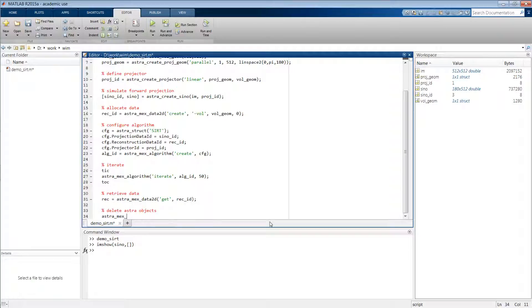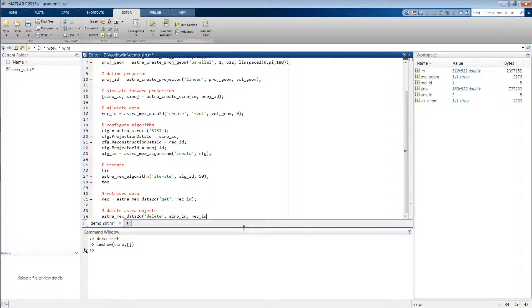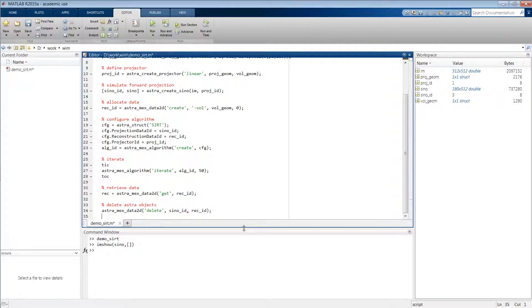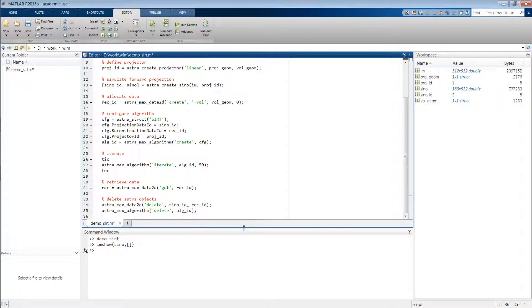For example, we can say astra_mex_data2d, and then delete the sinogram object and also the reconstruction object. The same then goes for the algorithm, so delete the identifier of our SIRT algorithm, and then finally also for the projector.